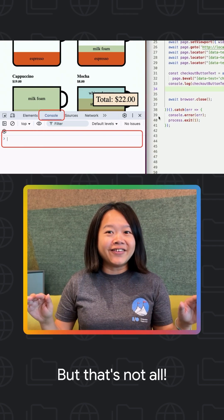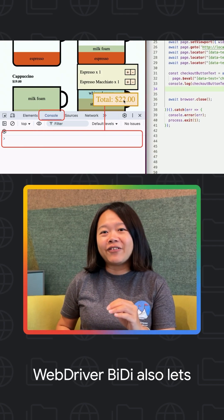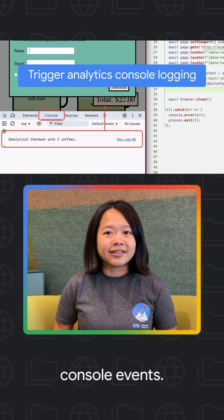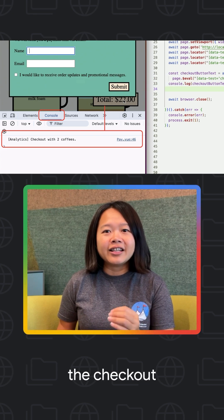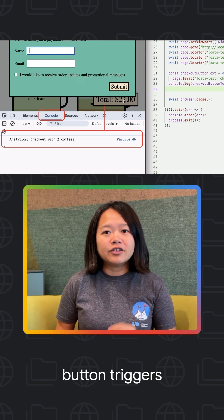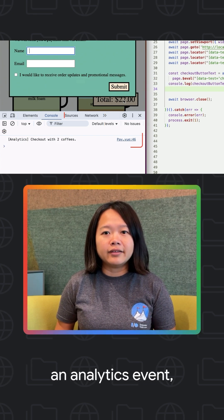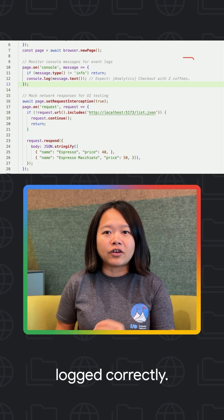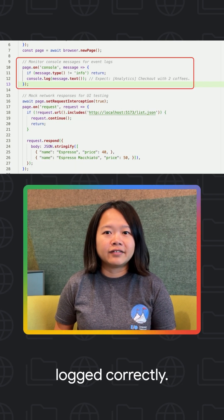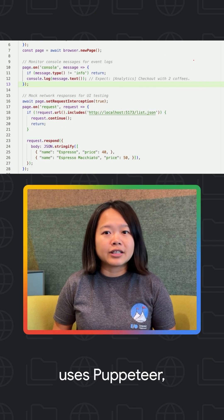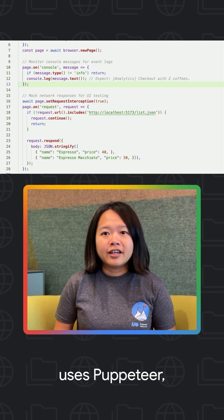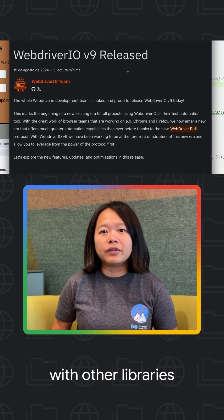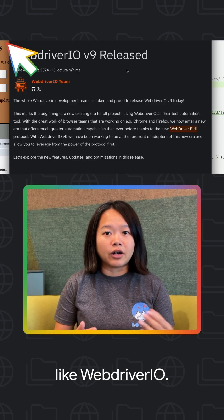But that's not all. WebBiDi also lets you monitor console events. So if clicking the checkout button triggers an analytics event, you can easily verify that it's logged correctly. While this example uses Puppeteer, you can achieve the same results with other libraries like WebdriverIO.